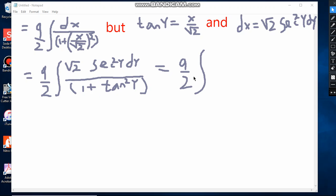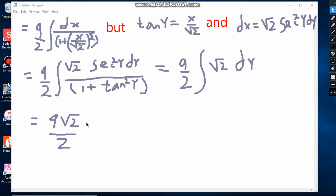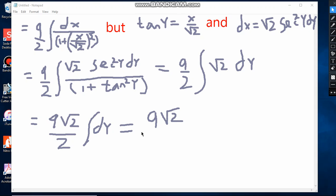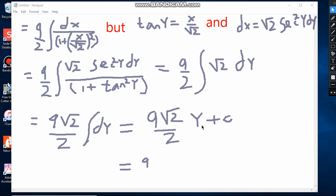Integrating, 9 over 2 times √2 times y plus constant equals 9√2 over 2 times y plus constant. Since y equals tan inverse of x over √2, the final answer is 9√2 over 2 times tan inverse of x over √2 plus constant.